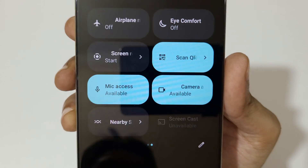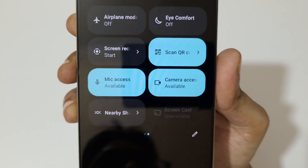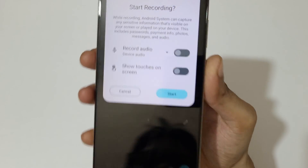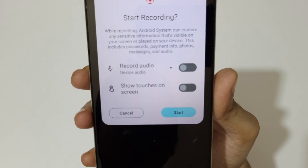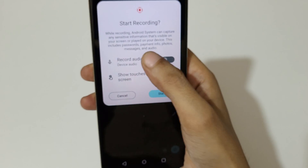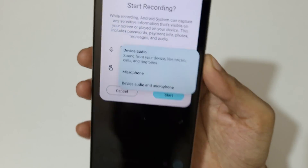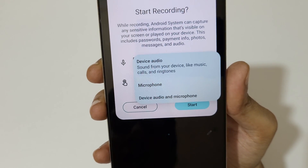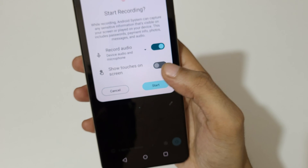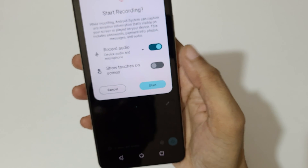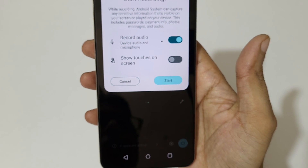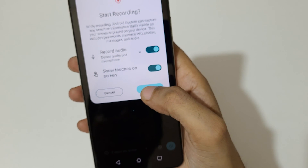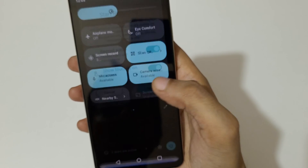Tap on it. Here you can see record audio options: device audio, microphone, and device audio and microphone. You can also see the show touches on screen option. Now tap on start to begin the screen recording.